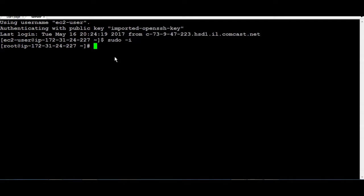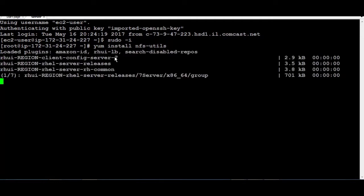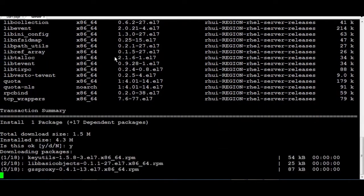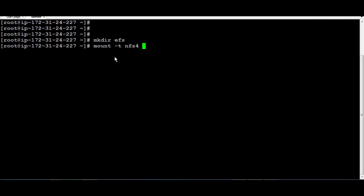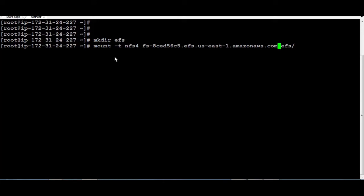First, start by installing the NFS utilities by running yum install nfs-utils. Now, I'm going to create a folder called EFS, which is going to work as a mounting point for the EFS we just created. To mount the EFS, run the mount command and specify the type as nfs4, then put the DNS name and the folder name, followed by double dots and a slash, and hit Enter.